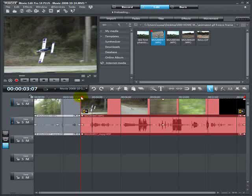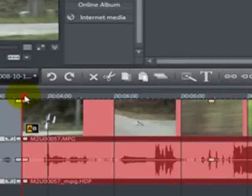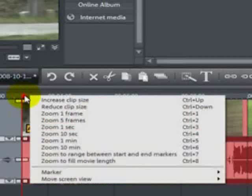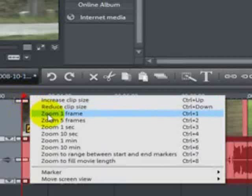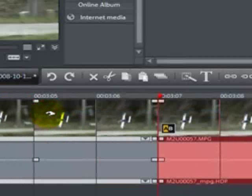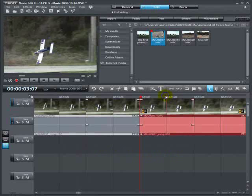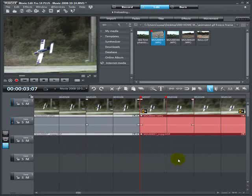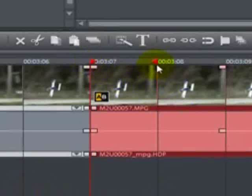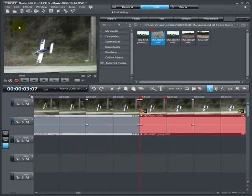Now, put your mouse pointer on the start marker, right-click one time, zoom to one frame. What we're going to do is capture one frame of this video and export it as a picture file. We've got the start marker and the end marker on one frame of the video.